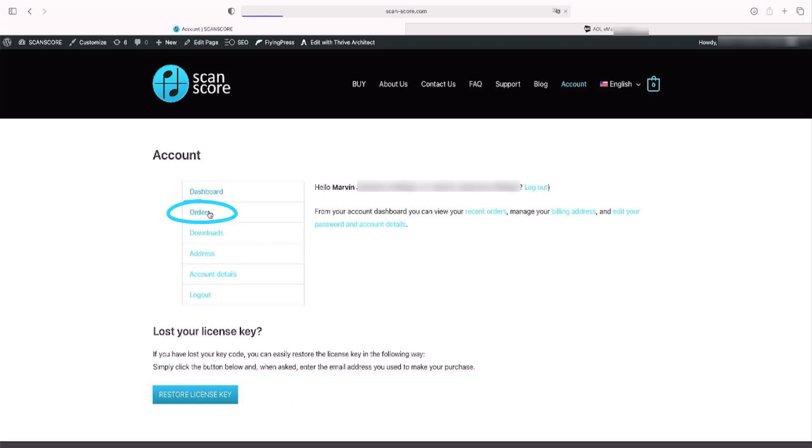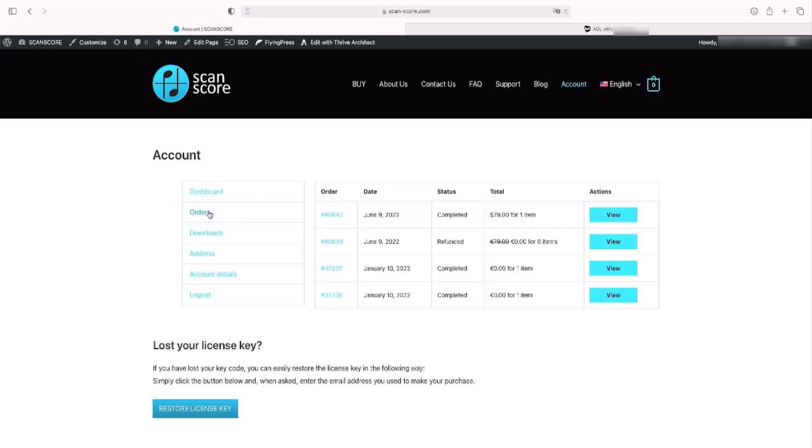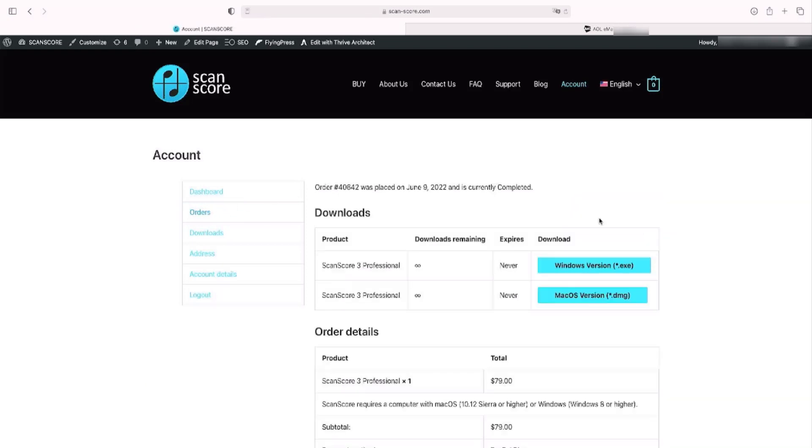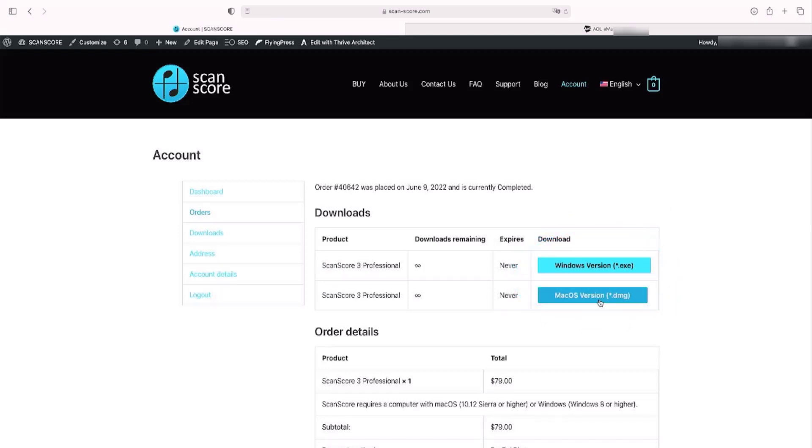Now go to orders in the dashboard and choose the one you want to have displayed. Here you can download ScanScore 3 for your operating system, if you have not already done so. The download will start automatically in the browser of your choice.